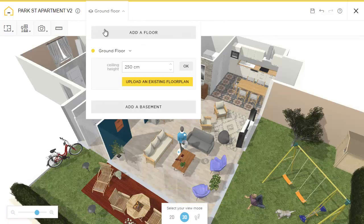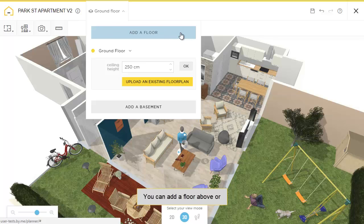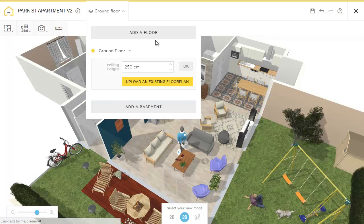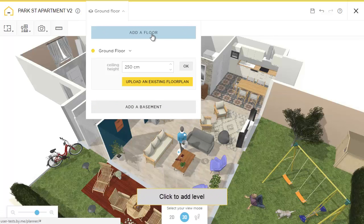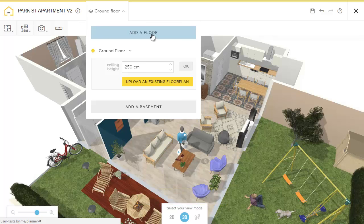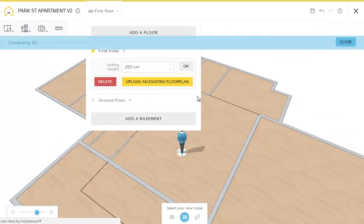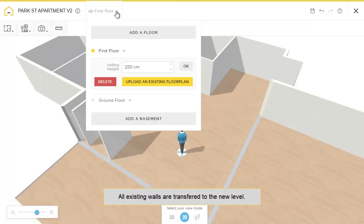Now you can add a floor above your current or below your current. Simply click the button. All your existing walls are transferred to the new floor.